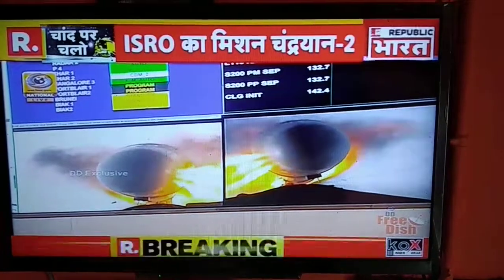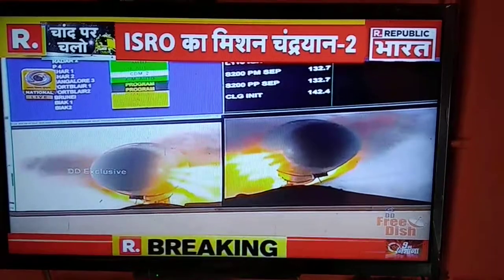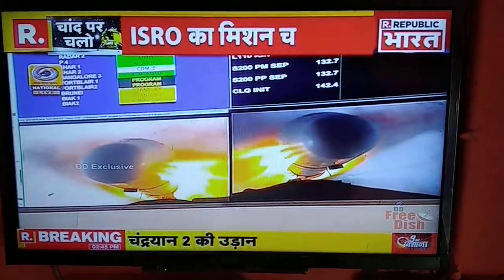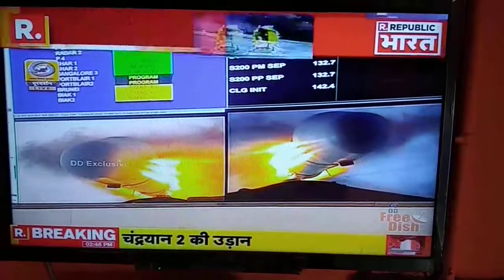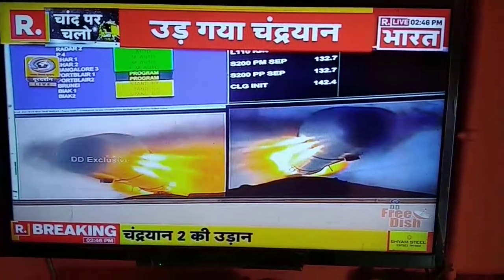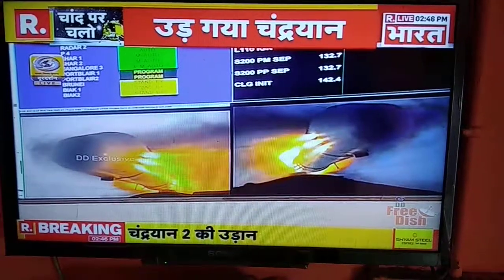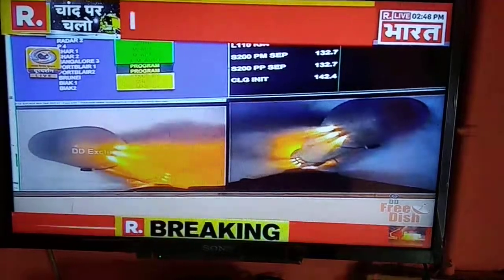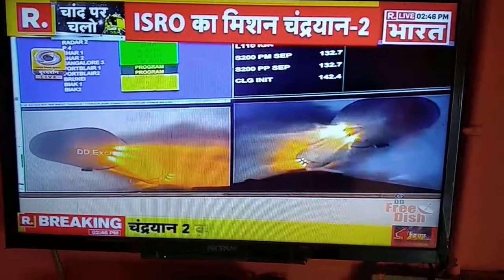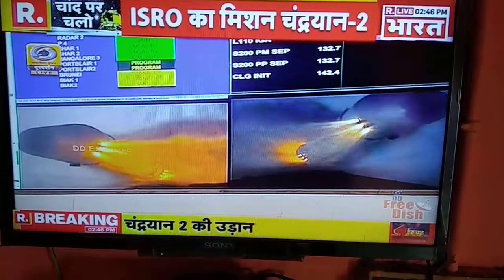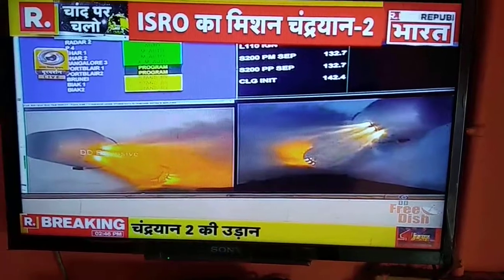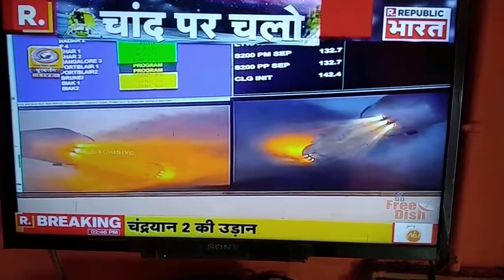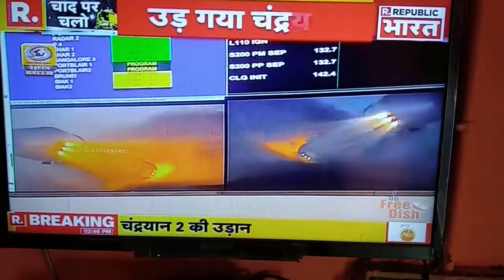10 seconds after the S-200 separation, the vehicle is now under closed-loop guidance. The L-110 performance is normal. The L-110 is a twin-engine-powered high-thrust stage with a specific impulse of 293 seconds.